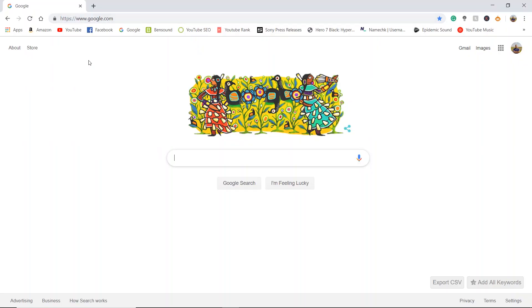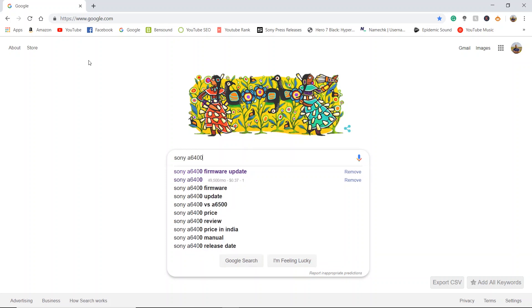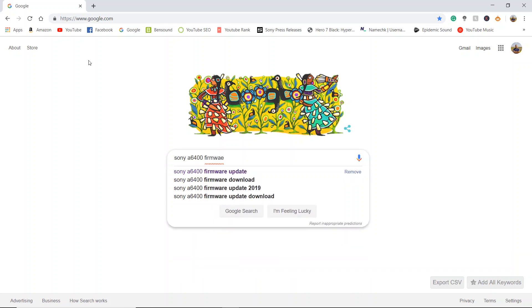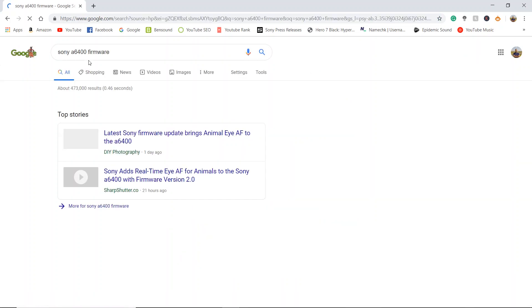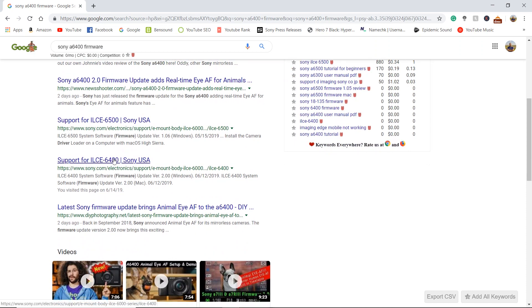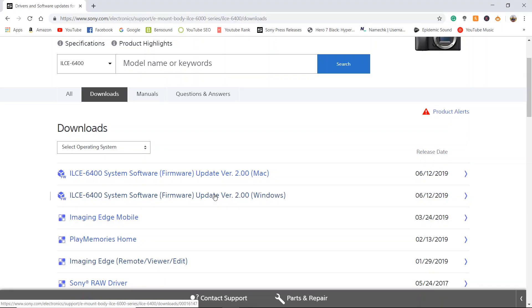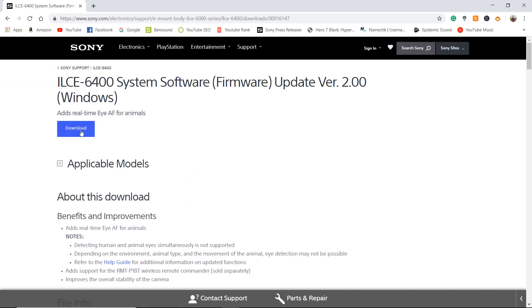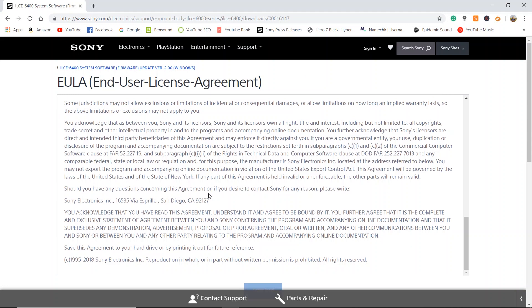Alright, go ahead and fire up your web browser. I just went ahead and searched for Sony A6400 firmware. Scroll down a little ways and you will see support for ILCE-6400 — go ahead and click this link. I will also leave a link in the description below. I am updating my A6400 on a Windows machine, so go ahead and click ILCE-6400 software update for Windows, go ahead and click download, and accept the agreement, then hit download.